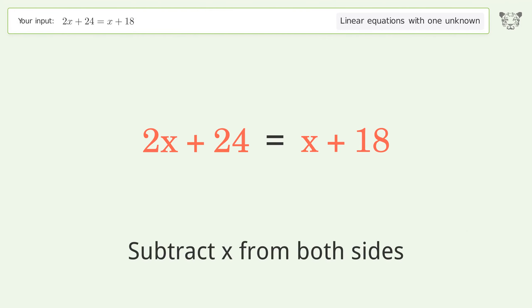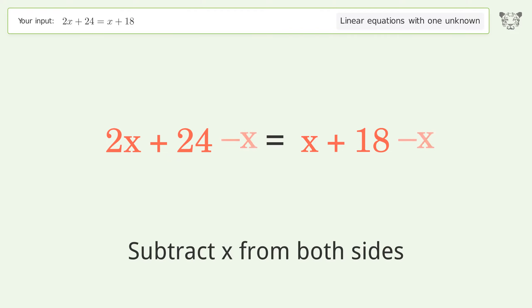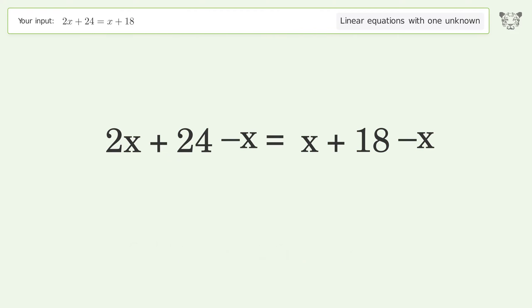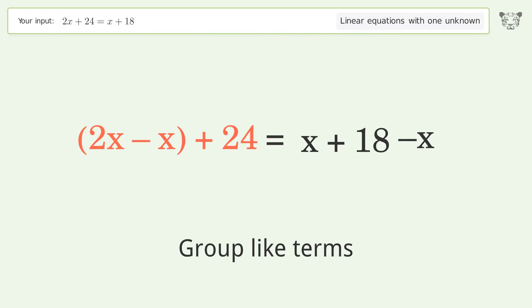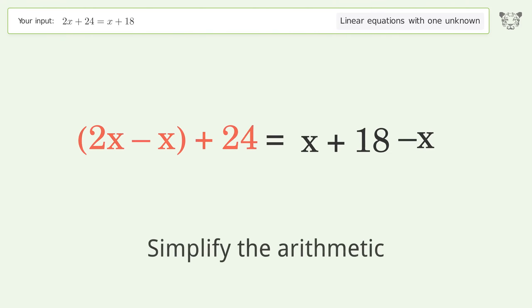Subtract x from both sides. Group like terms. Simplify the arithmetic.